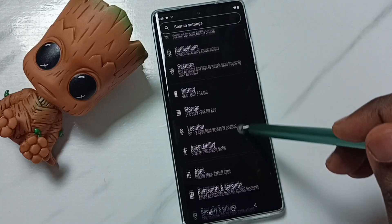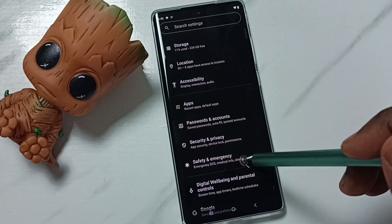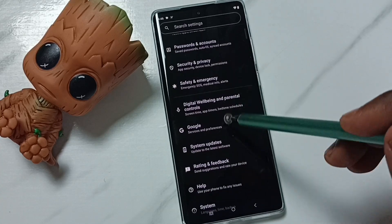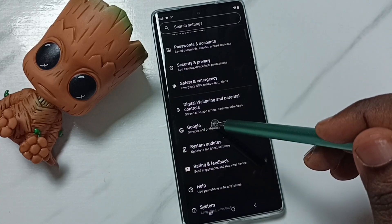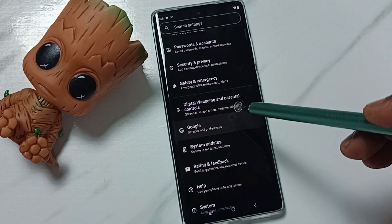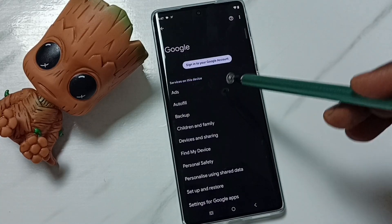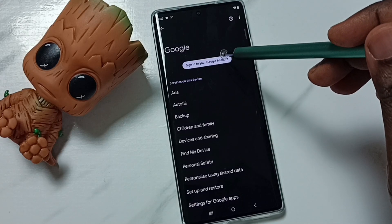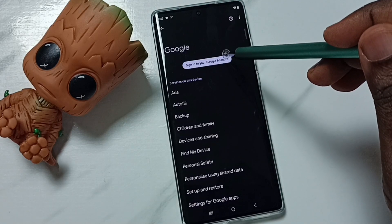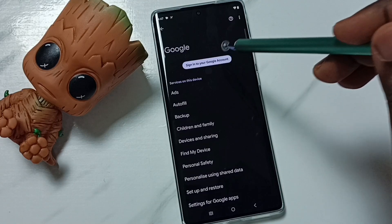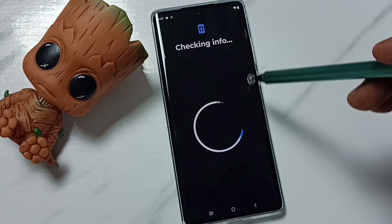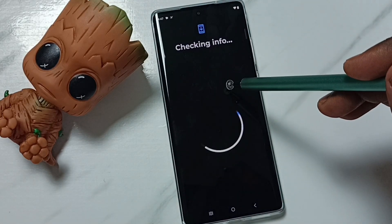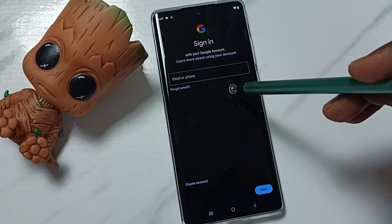Go down, then tap on Google. Tap here, then tap on Sign into your Google account. Here we have to enter our Gmail ID.